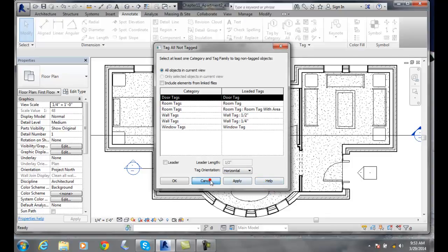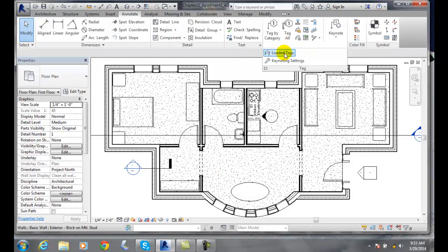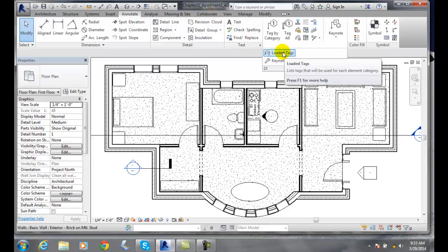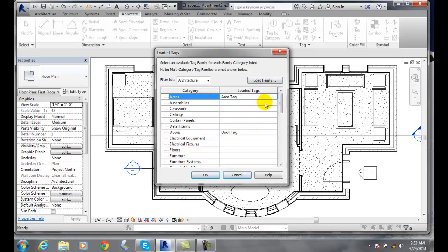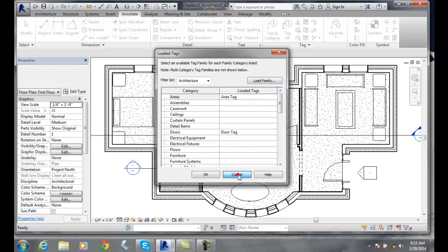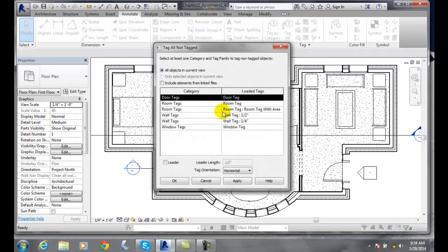We'd have to cancel, we'd have to go over to the down arrow on the tag panel, and we'd have to go to loaded tags. We'd have to go and load the family tags for whatever we needed loaded. So if you have done that, and now you go to tag all, you would have all the tags you want.